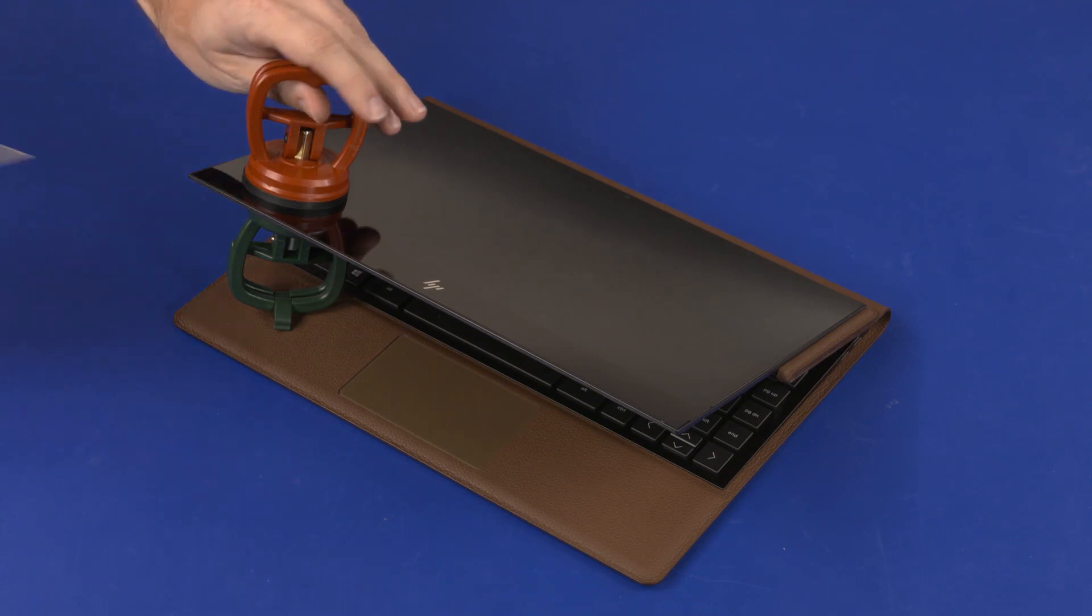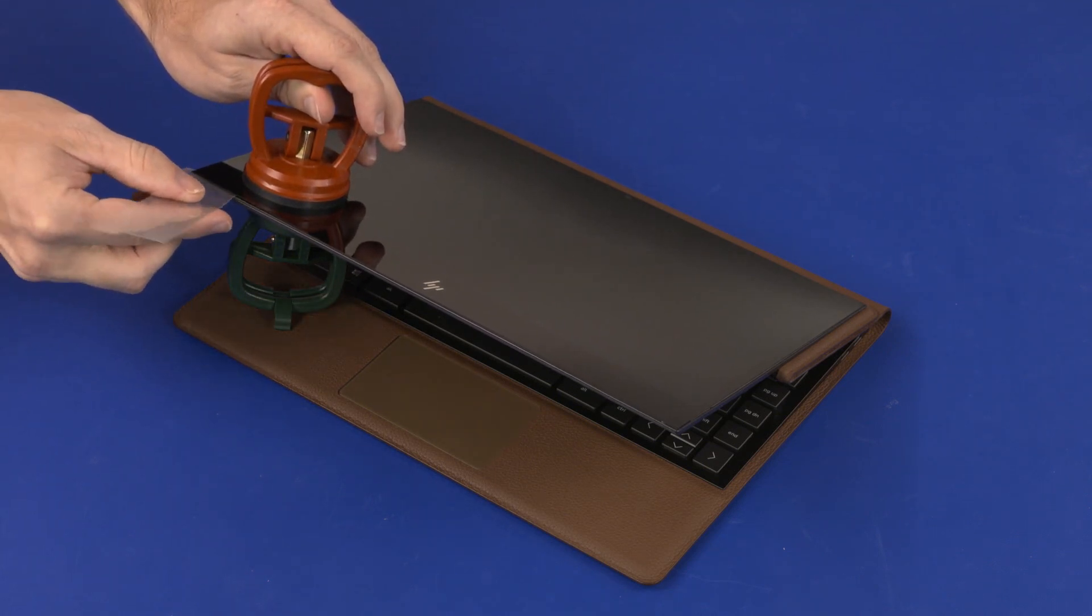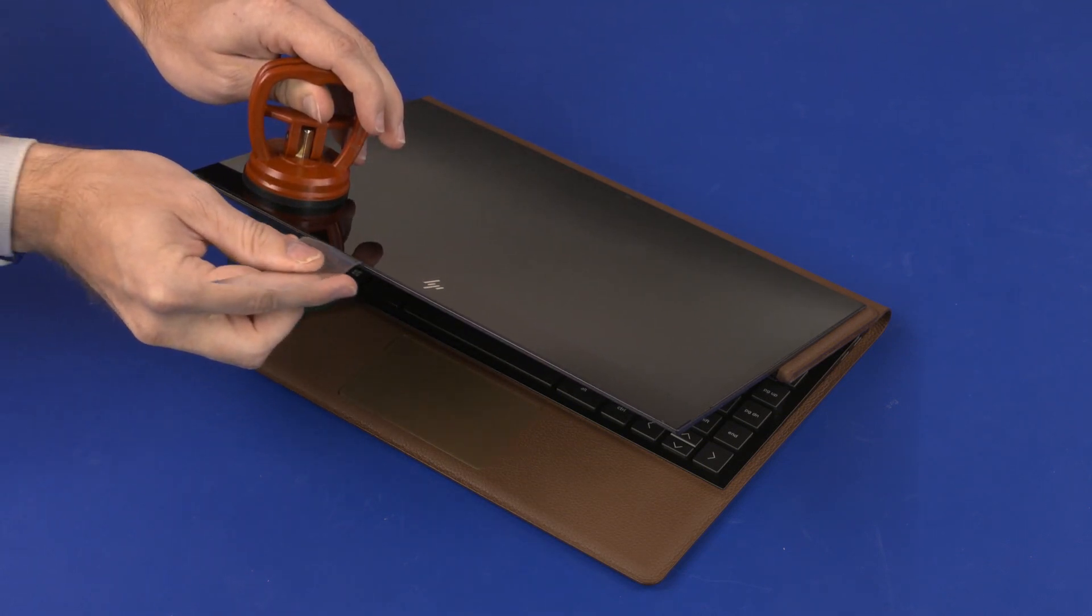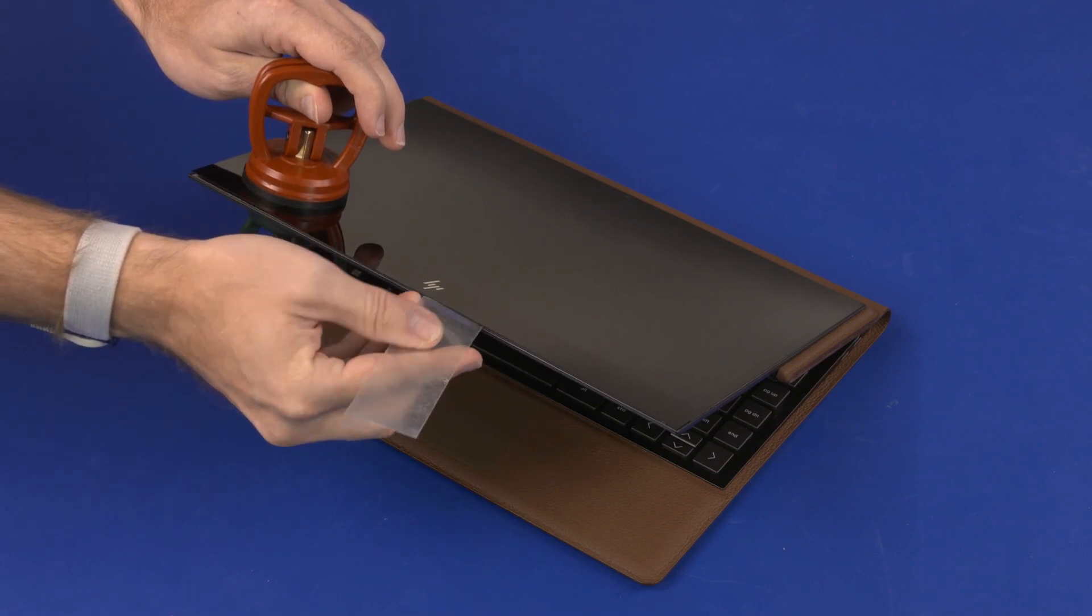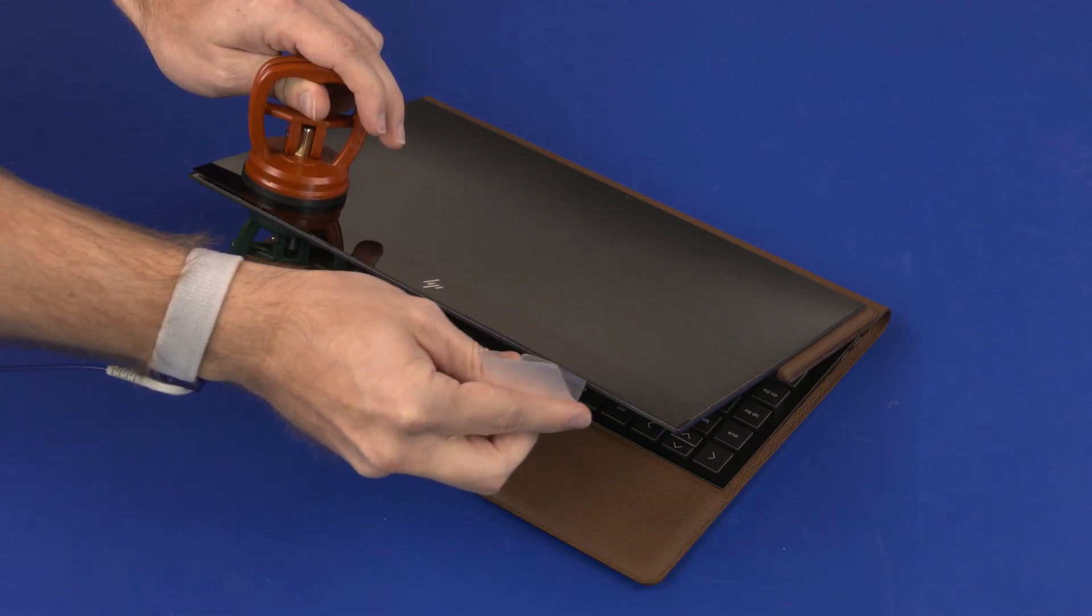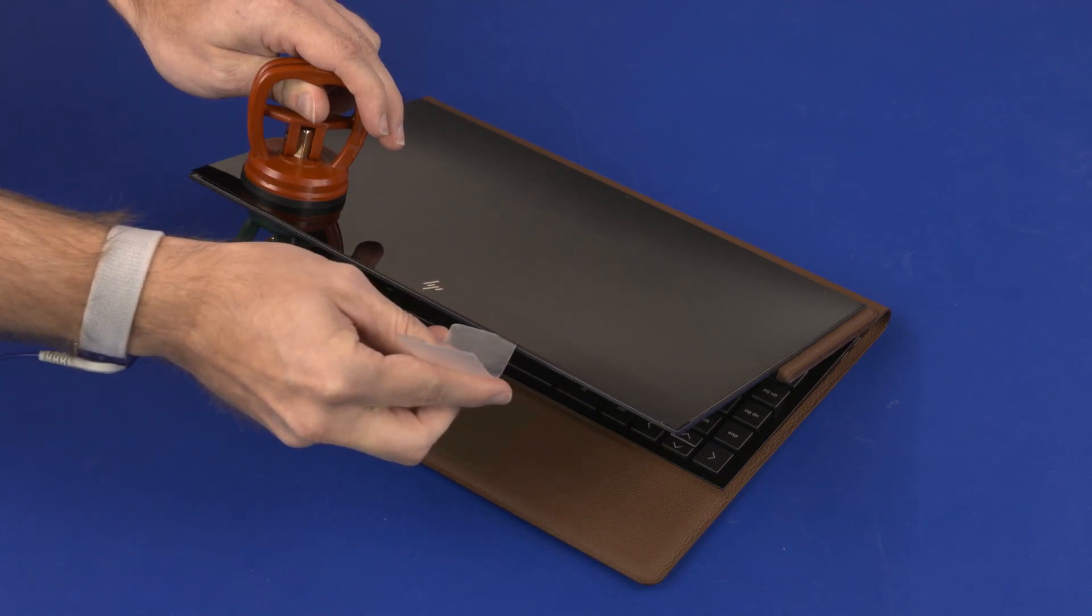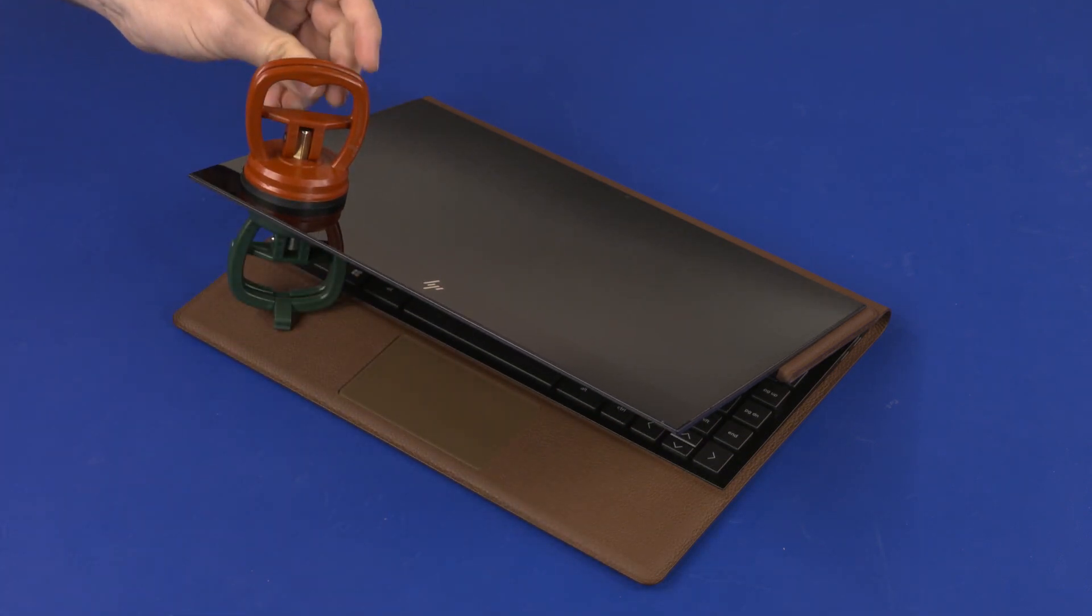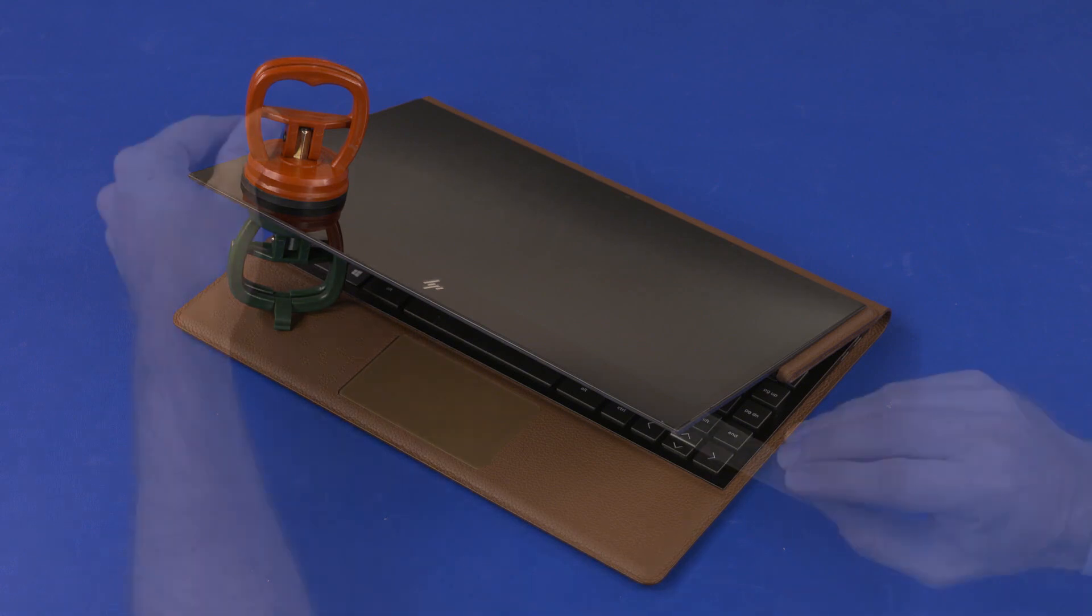Using the suction cups, carefully separate the bottom left corner of the display panel assembly from the display enclosure. Using a non-metallic case separating tool, slowly and carefully continue separating the bottom edge of the display panel assembly from the display enclosure, reheating as necessary.